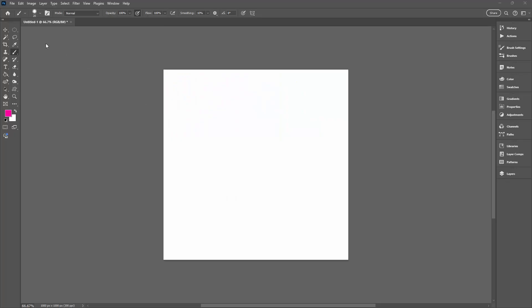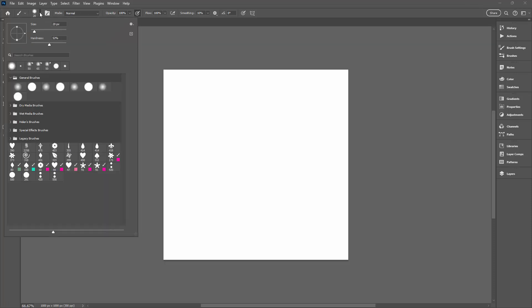There are a couple of ways that you can access brushes and brush tools in Photoshop. The brush tool is selected here, and up here on the control panel is this option to open the brush dialog.